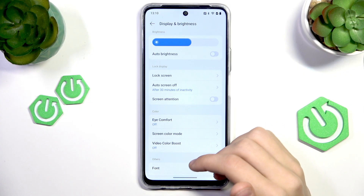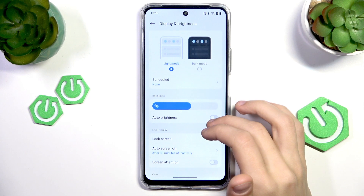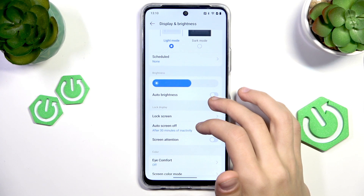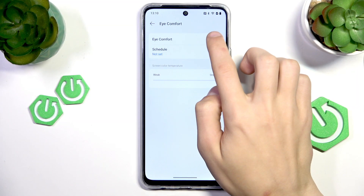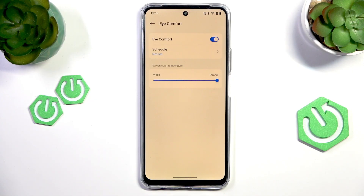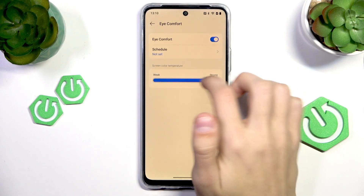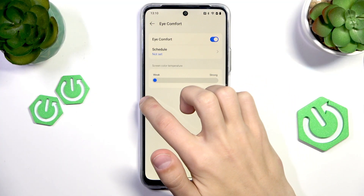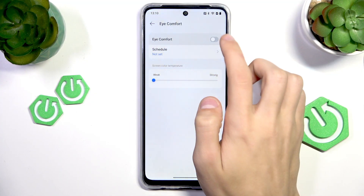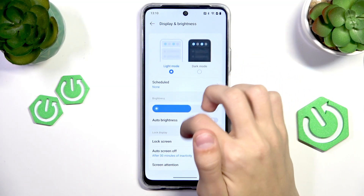While we're also in the Display and Brightness option, we can enable Eye Comfort Mode. Find the Eye Comfort option and tap on it. You can enable it to make the screen warmer and make it a lot easier to look at — for example when it's dark and before sleep, which isn't really recommended, but this mode helps a little. You can also change the strength of the Eye Comfort Mode: Strong makes it a lot more orange and Weak makes it a little less. Select the option you want and it will be saved automatically.